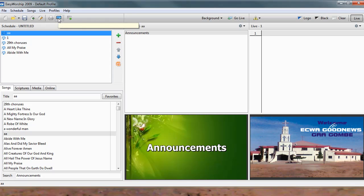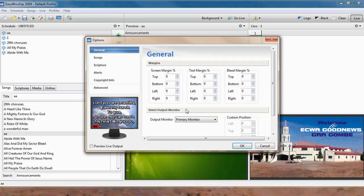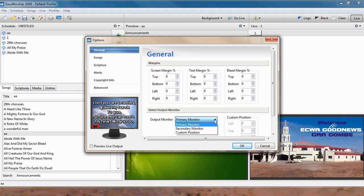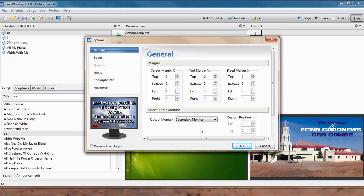But I don't have a projector here right now. But this is basically what you do. You press O, it appears. You just select secondary. After selecting secondary here, OK.